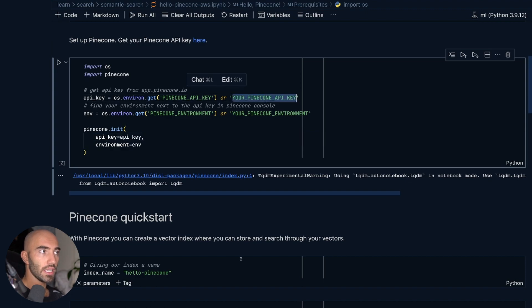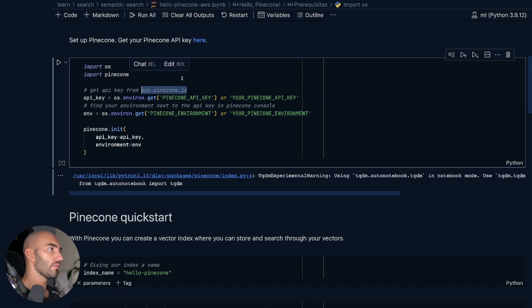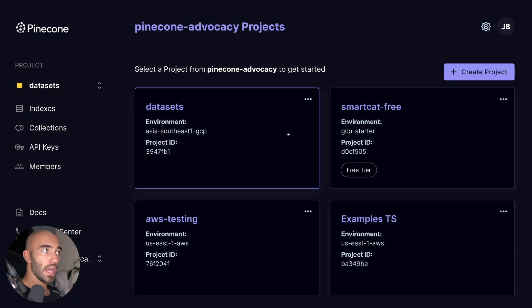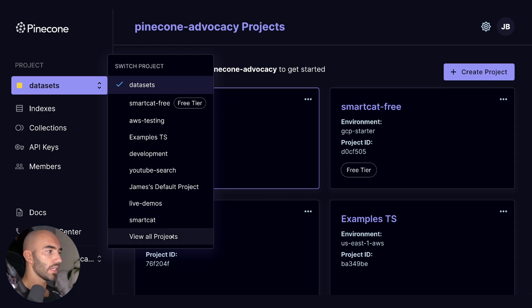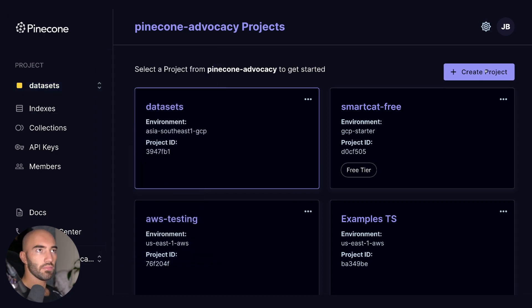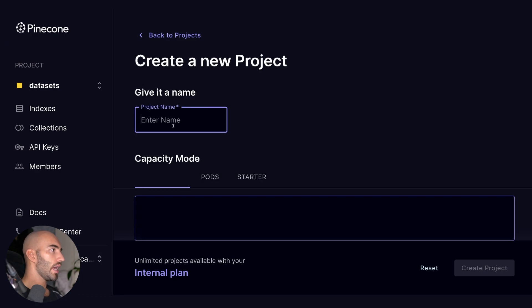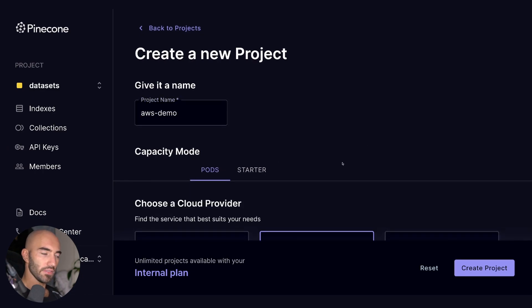For that we will need a Pinecone API key and a Pinecone environment, and we can get both of those from app.pinecone.io. We'll head over to there and we should be able to find this page here. If you're struggling to find it, you can come down to here and click 'View All Projects.' We click on here 'Create Project' and we're going to call this 'AWS demo,' but of course name it whatever makes the most sense for you.